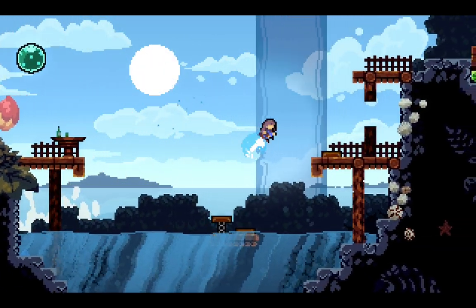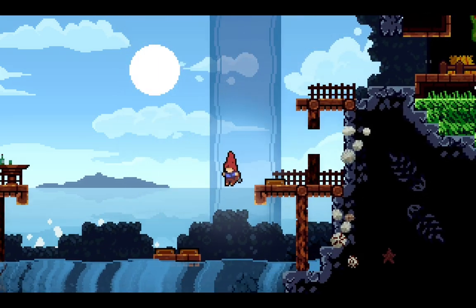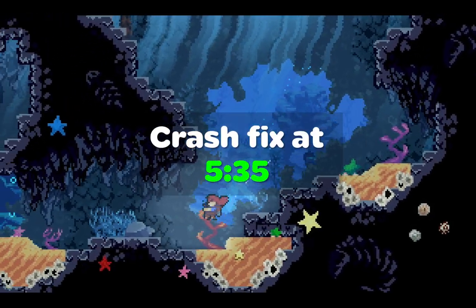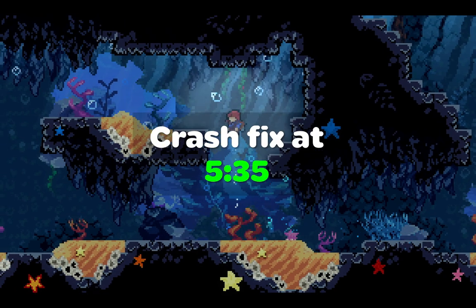If you already have everything installed and are just looking for the crash fix, skip to the timestamp 5:35. Let's get started.